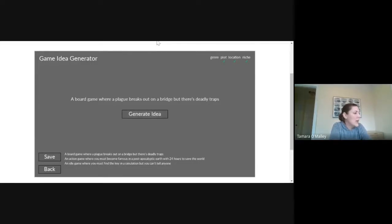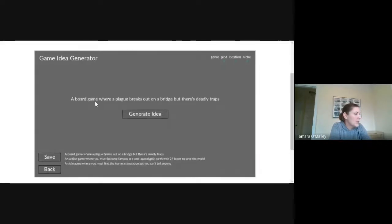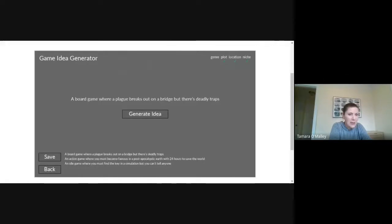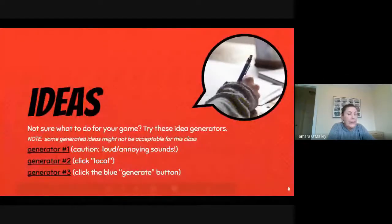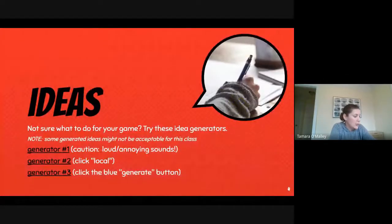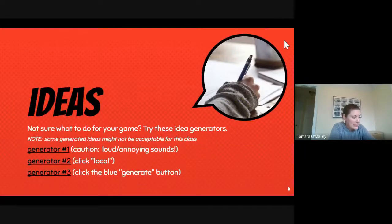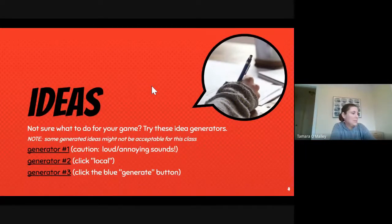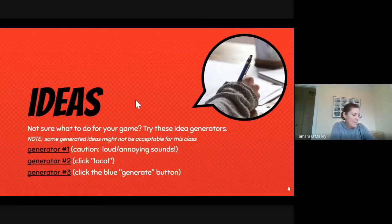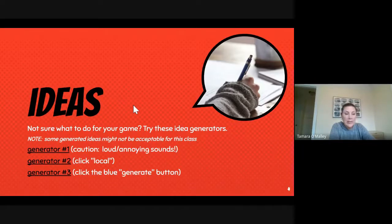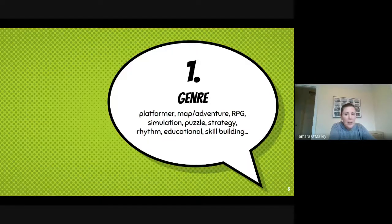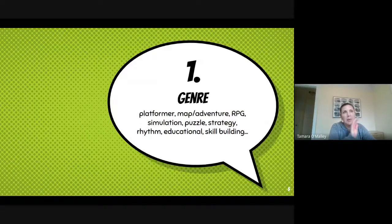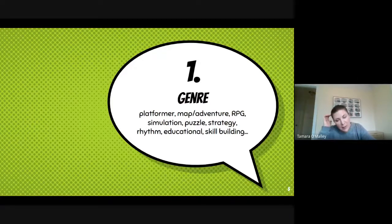And then number three. Okay anyway, and then there's another generator. We don't have to sit through that. So similar to the second one. If you don't have any ideas, try those generators.